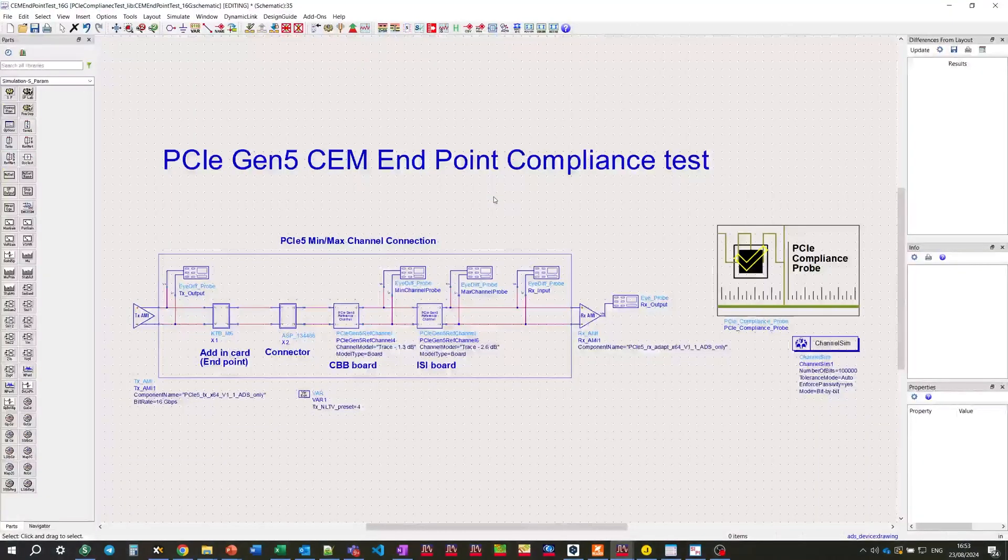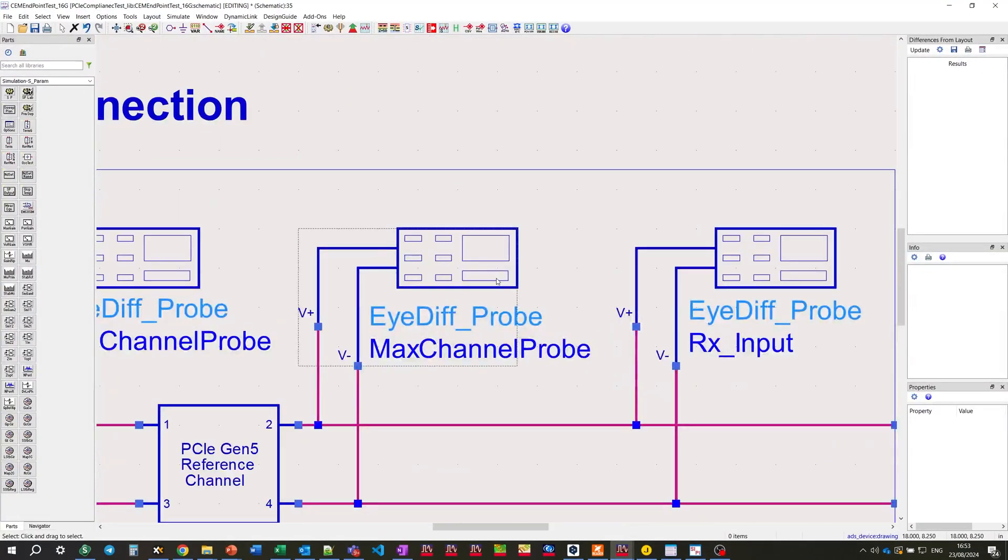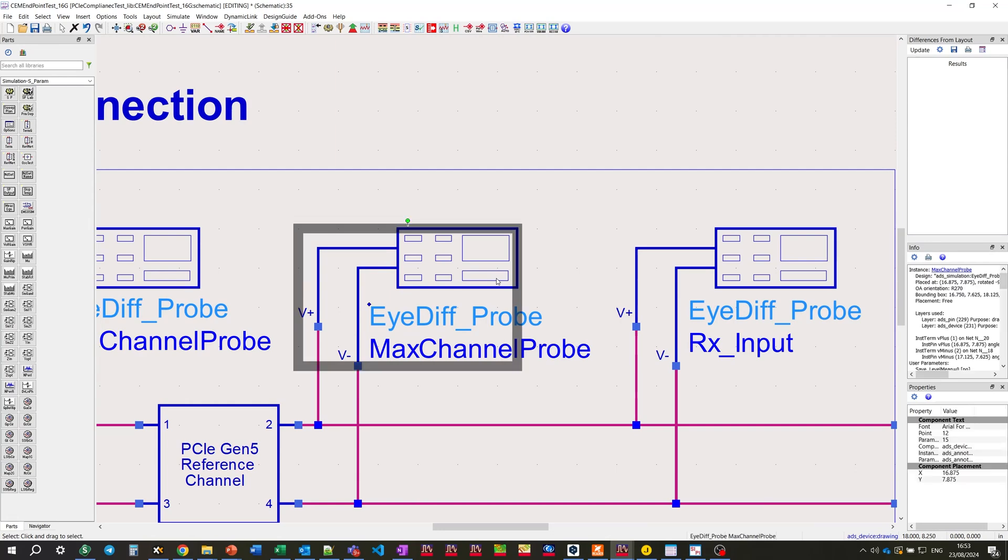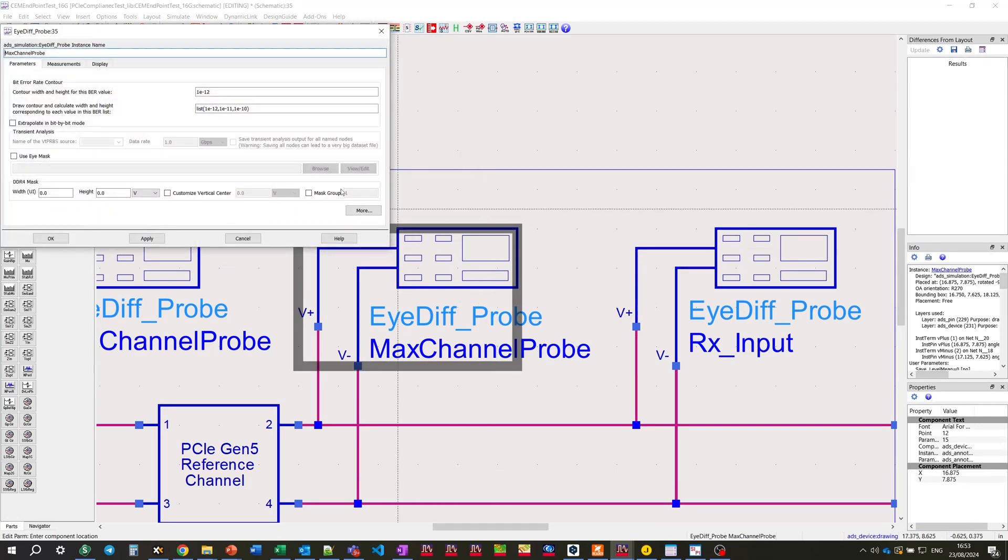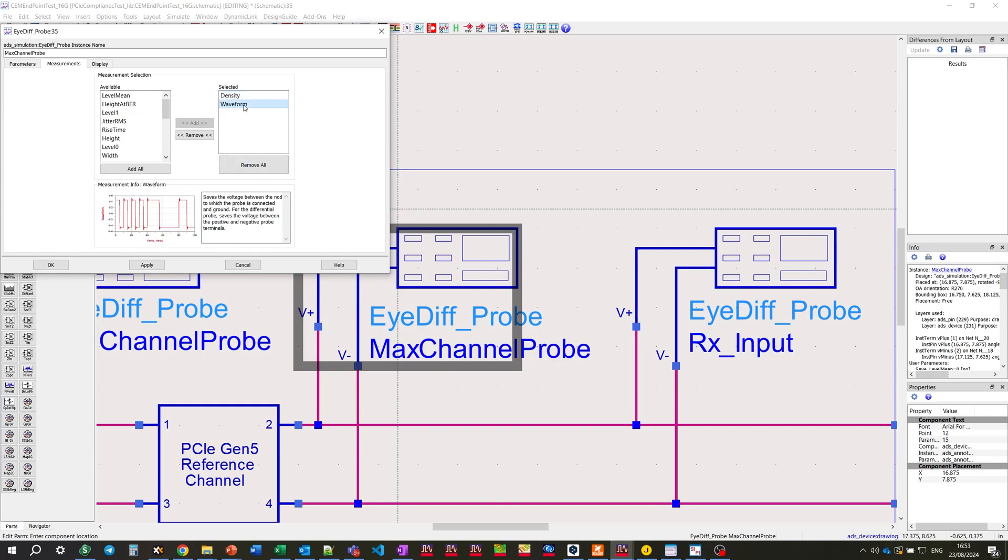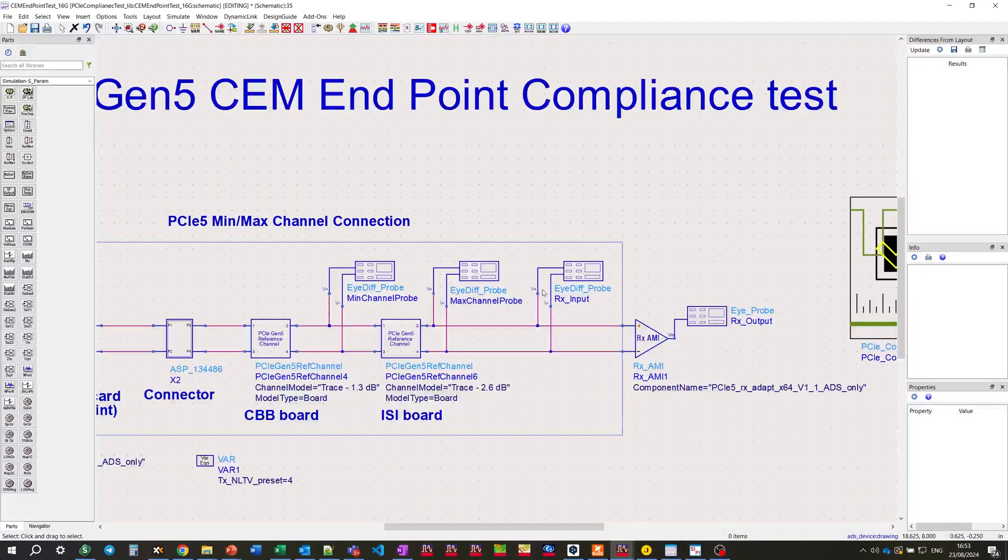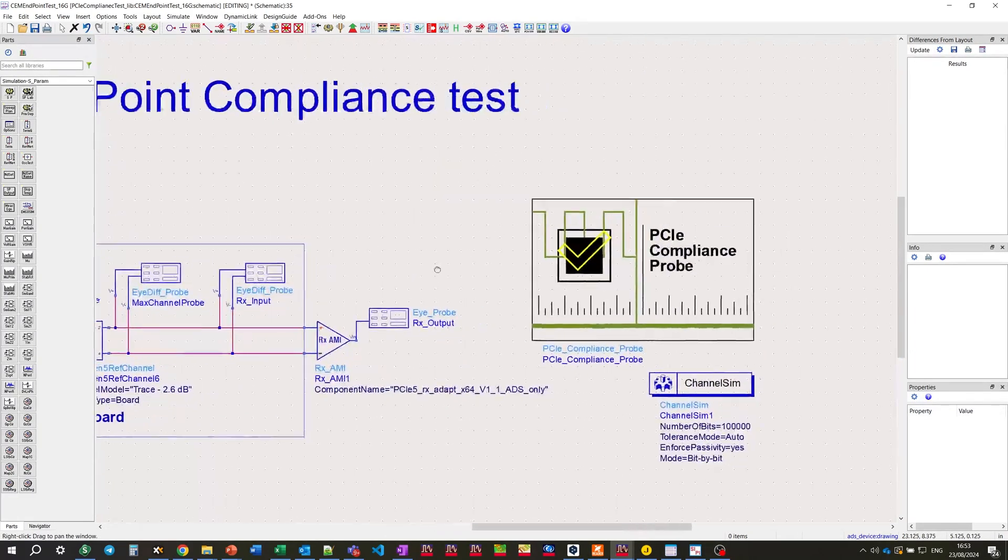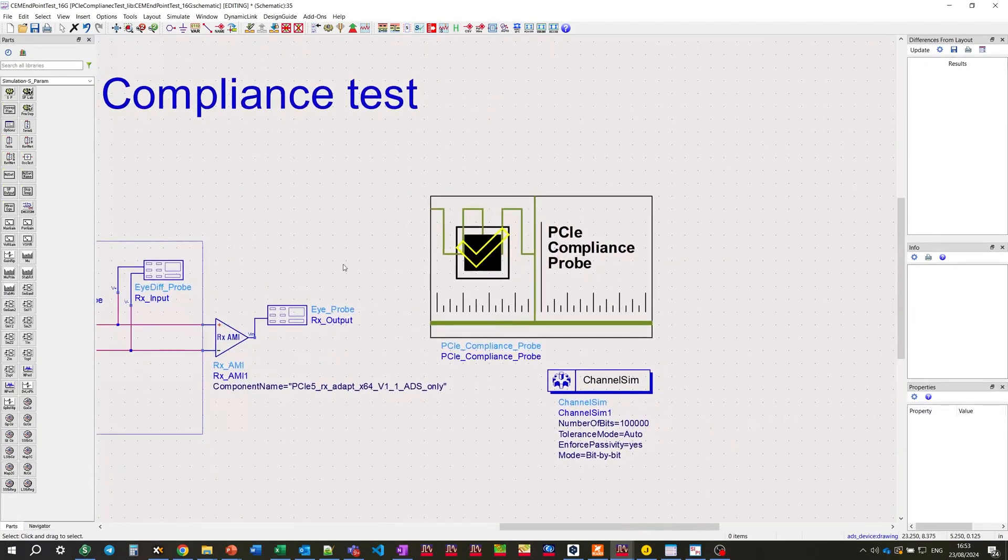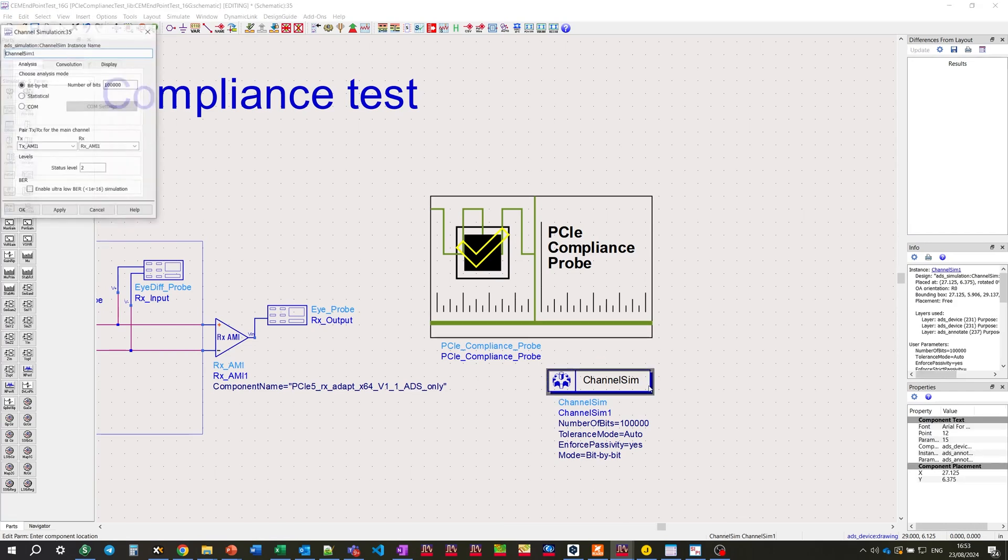In order to collect the waveform for post-processing, we need to place the min channel probe and max channel probe at certain points in the schematic in the channel. And in the measurement step, we can define or select the measurements. Typical figures of merit are density for eye and waveform to capture the time domain signal. In addition to minimum channel probe and maximum channel probe, just for the purpose of plotting, we need to define the RX output probe to capture the post-processed waveform after the receiver.